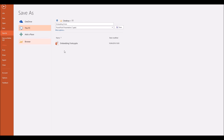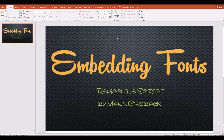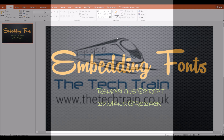So that's how to embed fonts in a PowerPoint presentation. I hope you found that useful. If you did, please consider giving this video a thumbs up, and it would also be terrific if you could subscribe — that would be marvellous and I would really appreciate that. Thank you very much for watching and I'll see you in the next video.